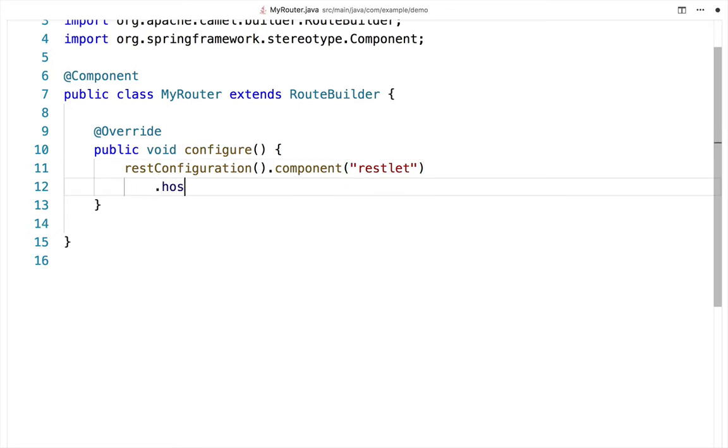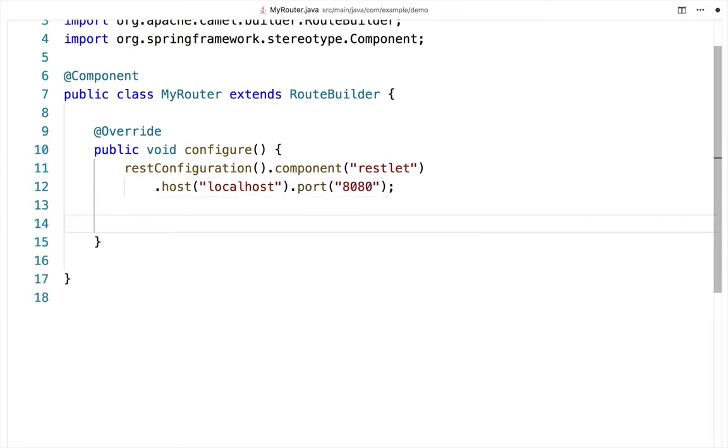Next, tell Camel that you want to run the service on localhost and a port of your choice. Here, I'm choosing port 8080.